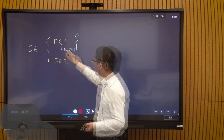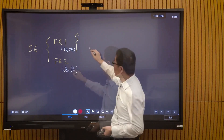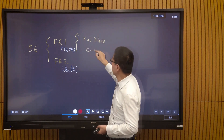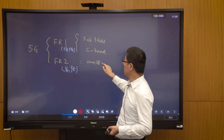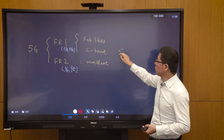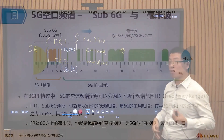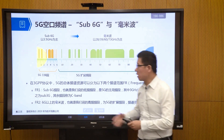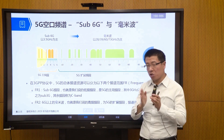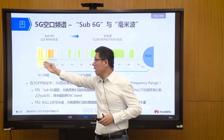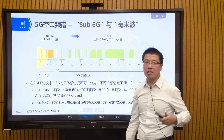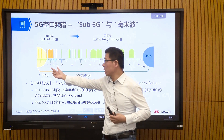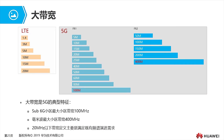FR1 (low frequency) is further divided into sub-3GHz and the C-band (3–6 GHz). FR2 is millimeter wave. The C-band is the mainstream band for 5G, commonly referenced as the 3.5 GHz band. We chose the C-band and millimeter wave because within sub-3GHz, most spectral resources have already been allocated to 2G, 3G, and 4G — available continuous spectral resources are quite limited. So 5G spectral resources are mainly placed in the C-band and millimeter wave.